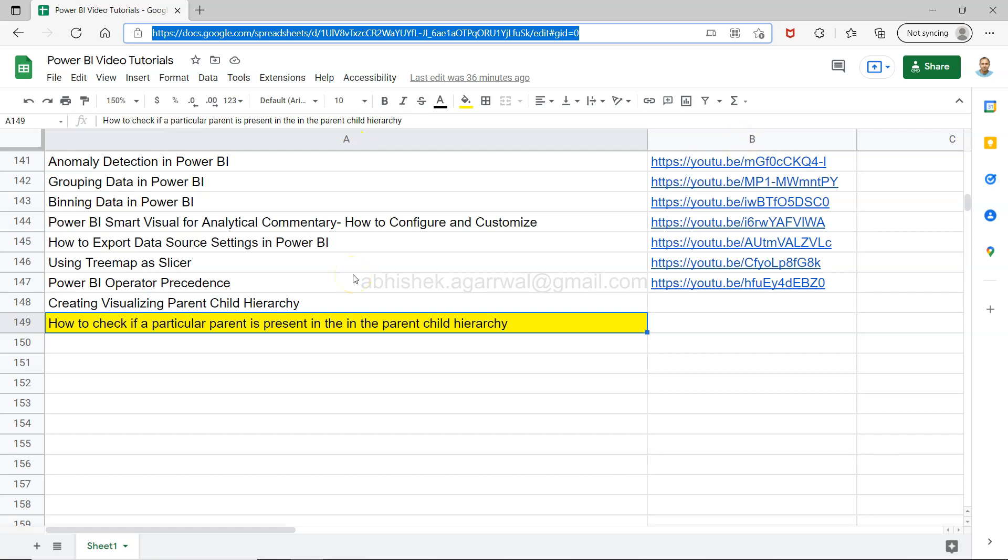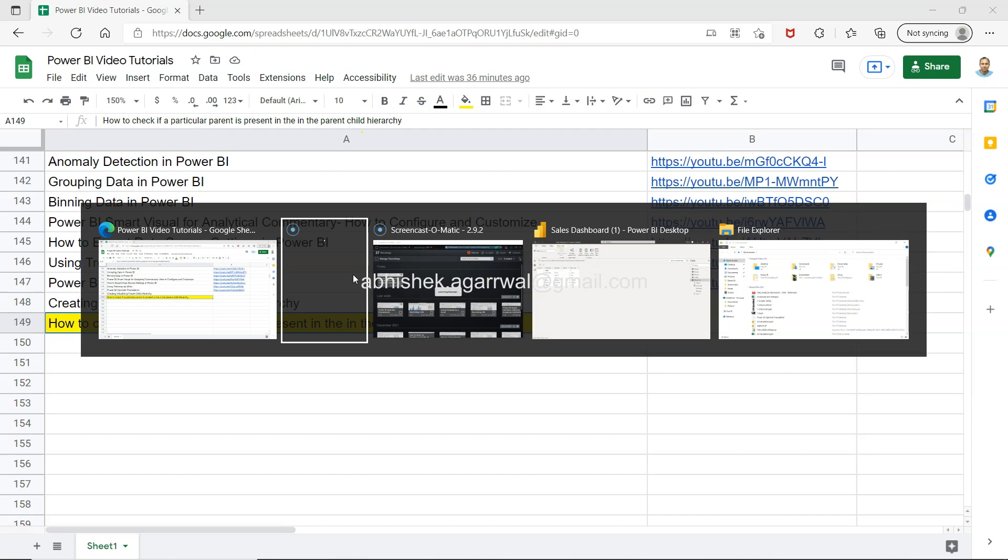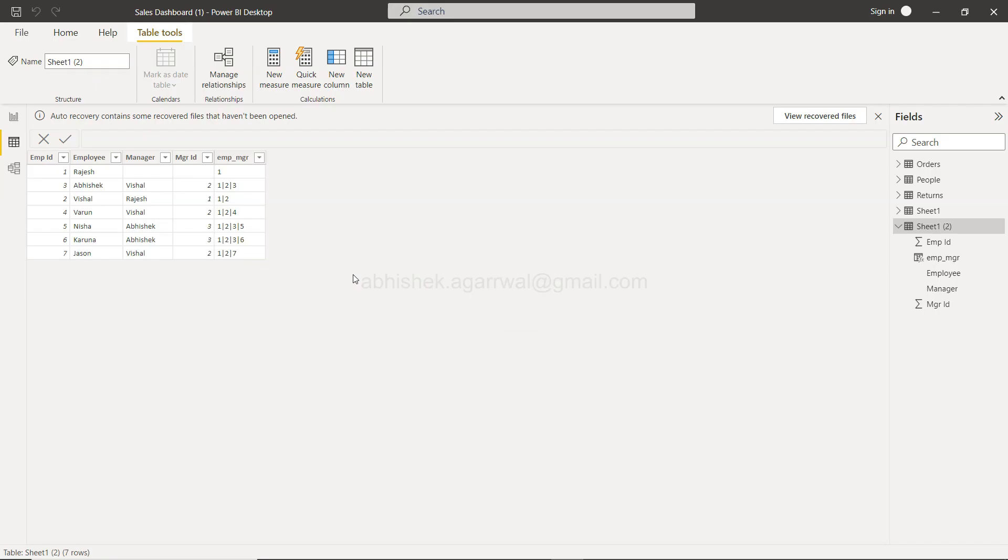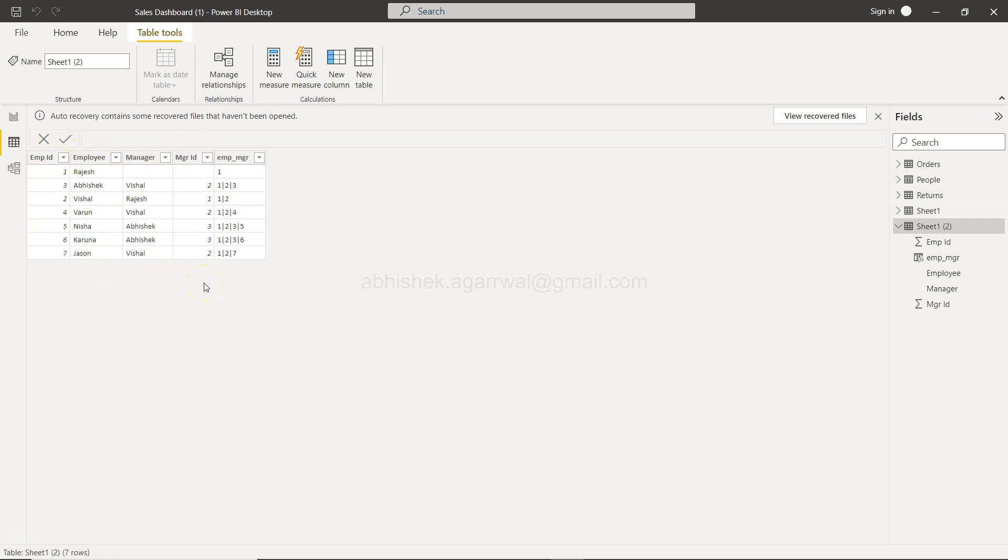Alright with that let's move on to the sales dashboard. So if you remember what we had the original file like employee ID, employee name, manager, manager ID.